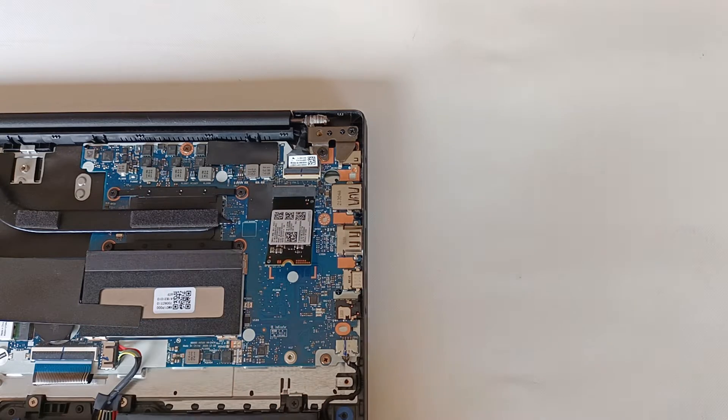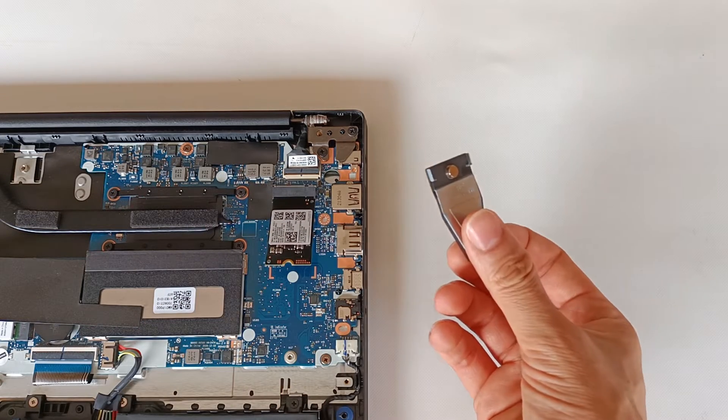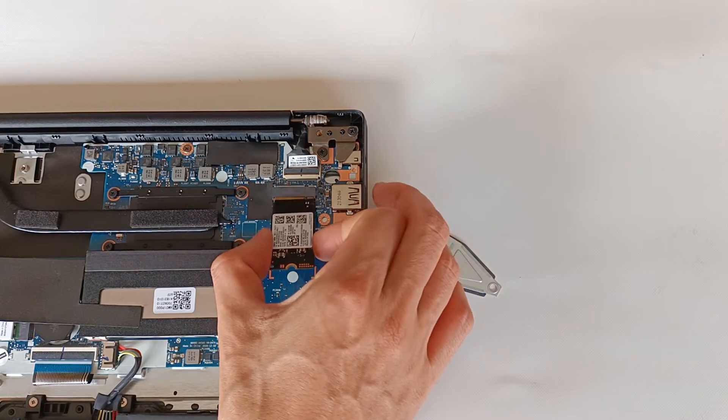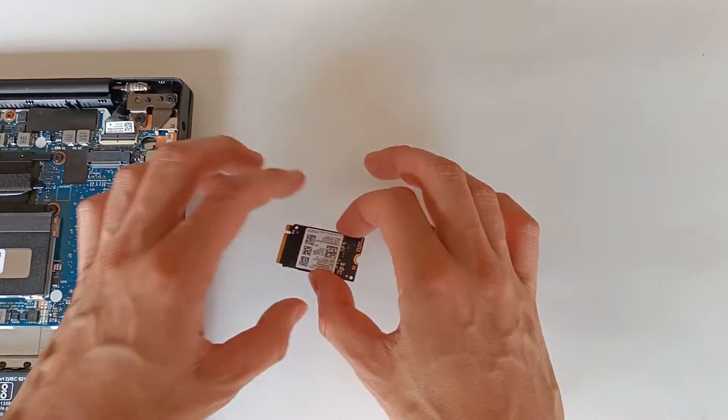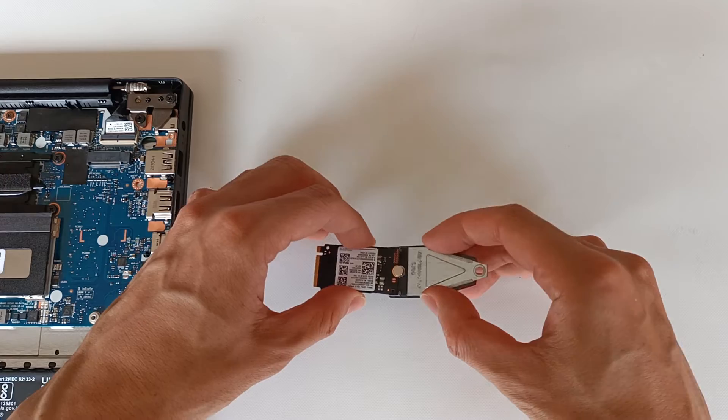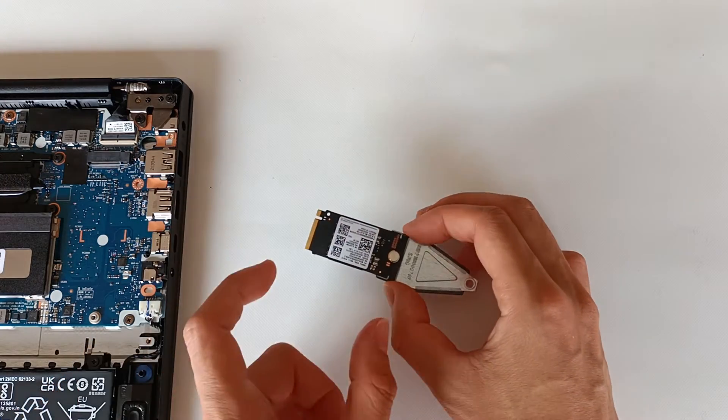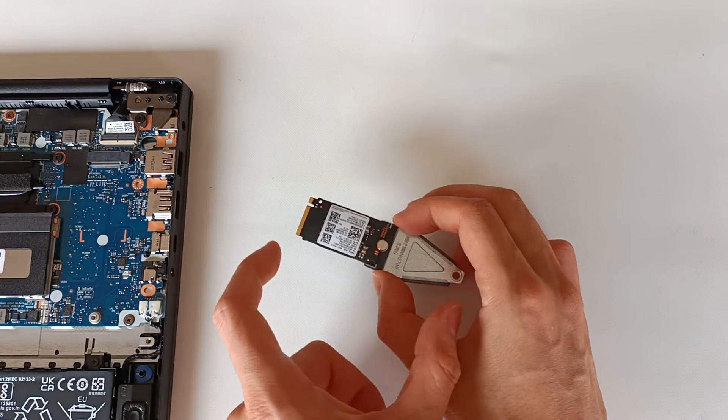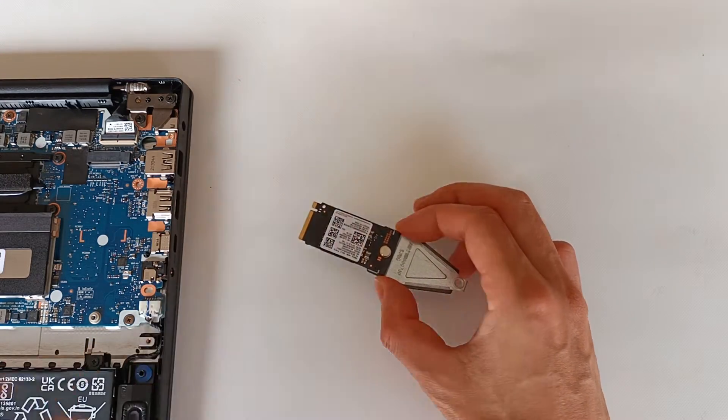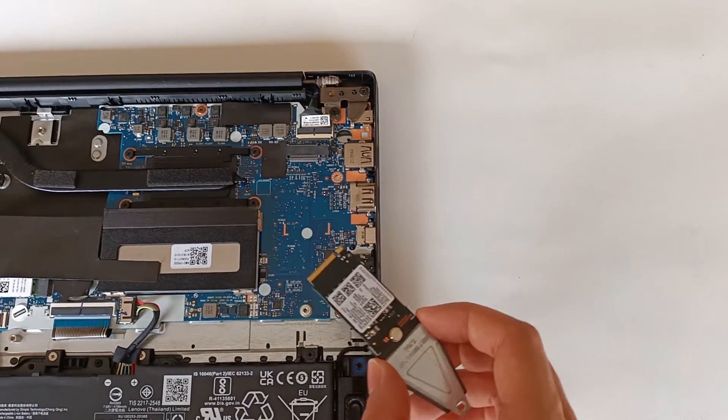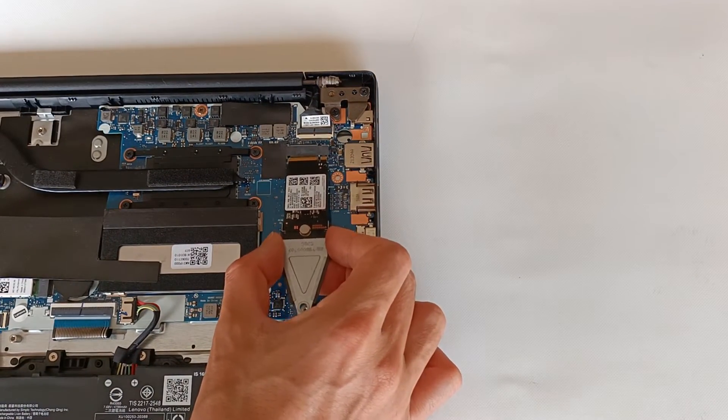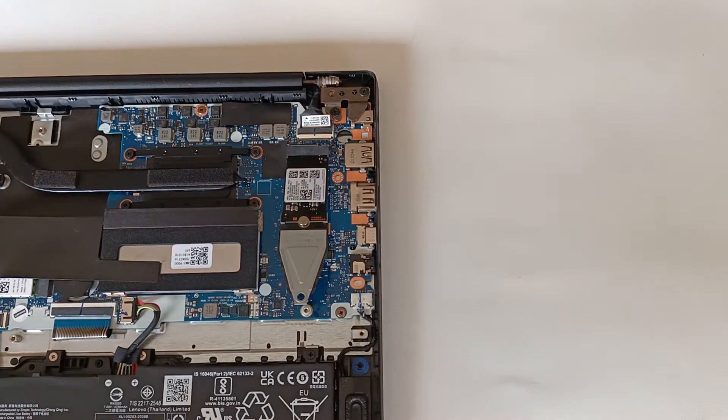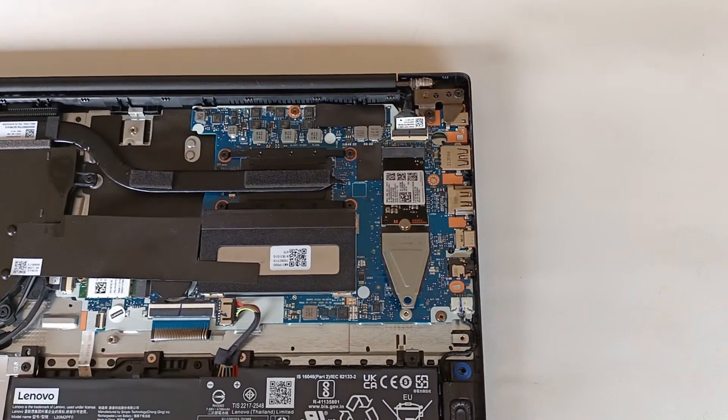For that, we'll need an extender. Let's remove the NVMe drive from the computer. We put the extender on the module like this, so we can extend it to 80mm. Now we can put it back in the M.2 slot to fit properly and securely.